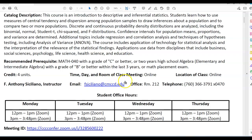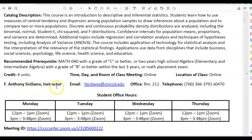The class meetings are online and the location of the class is online. My name is Anthony Siciliano. I am the instructor and my email address, office in room 212, and telephone number and extension are all provided.